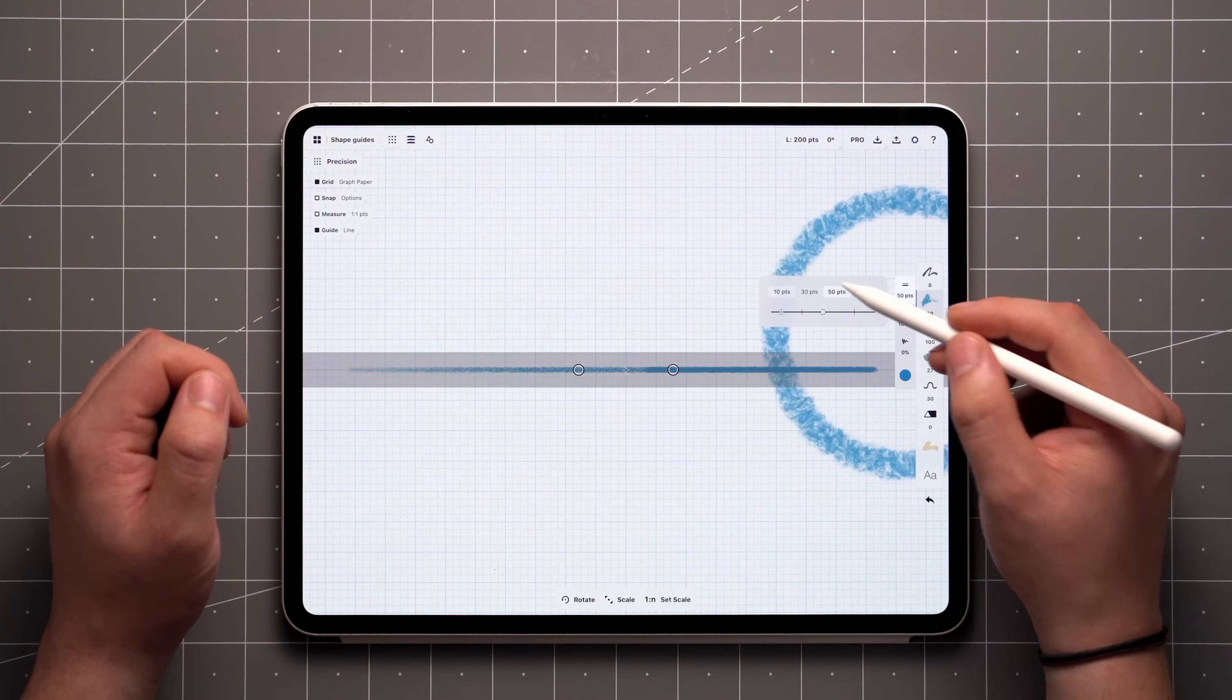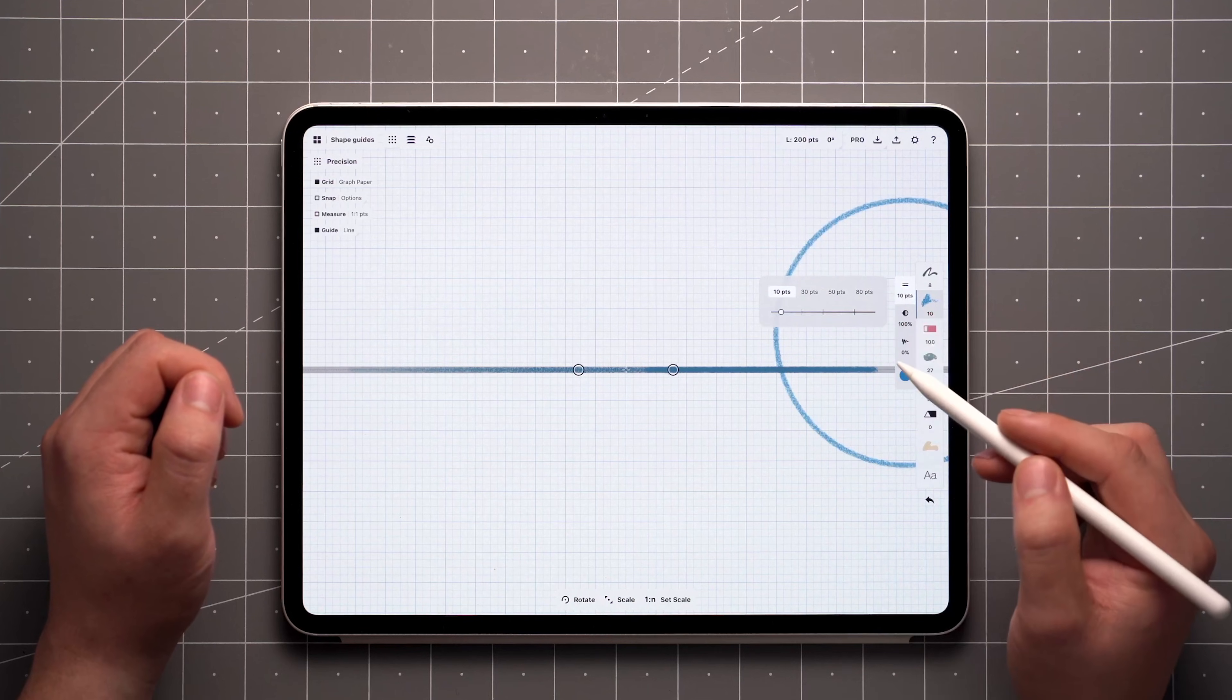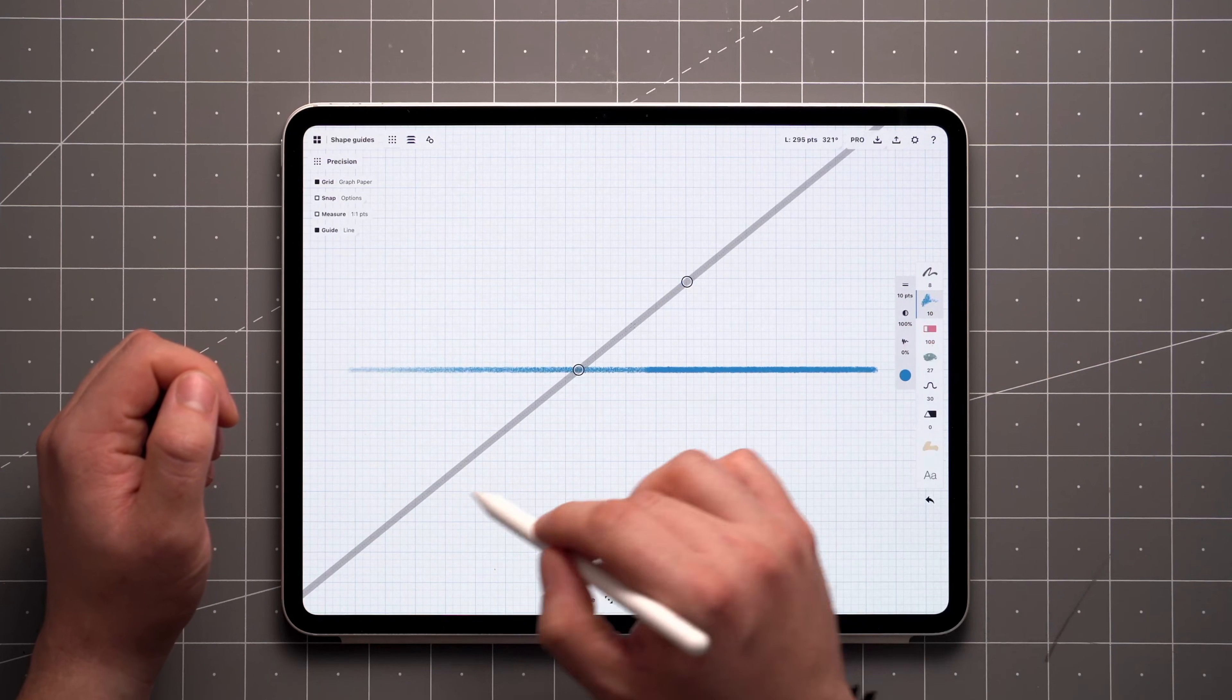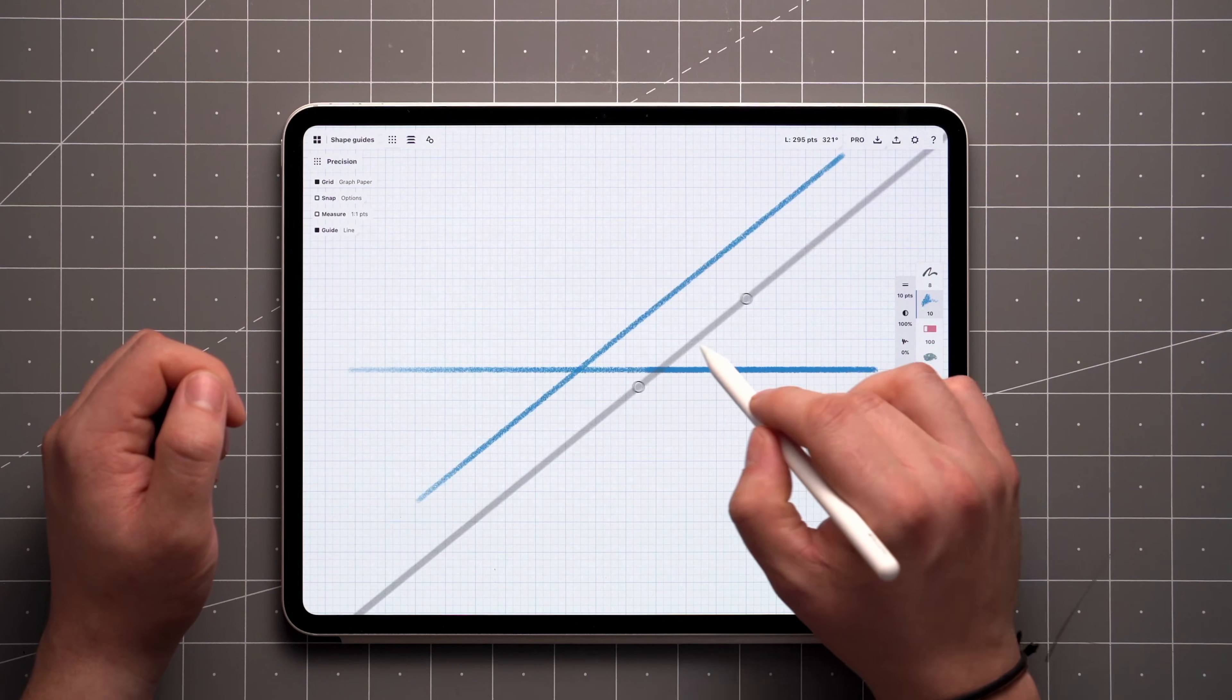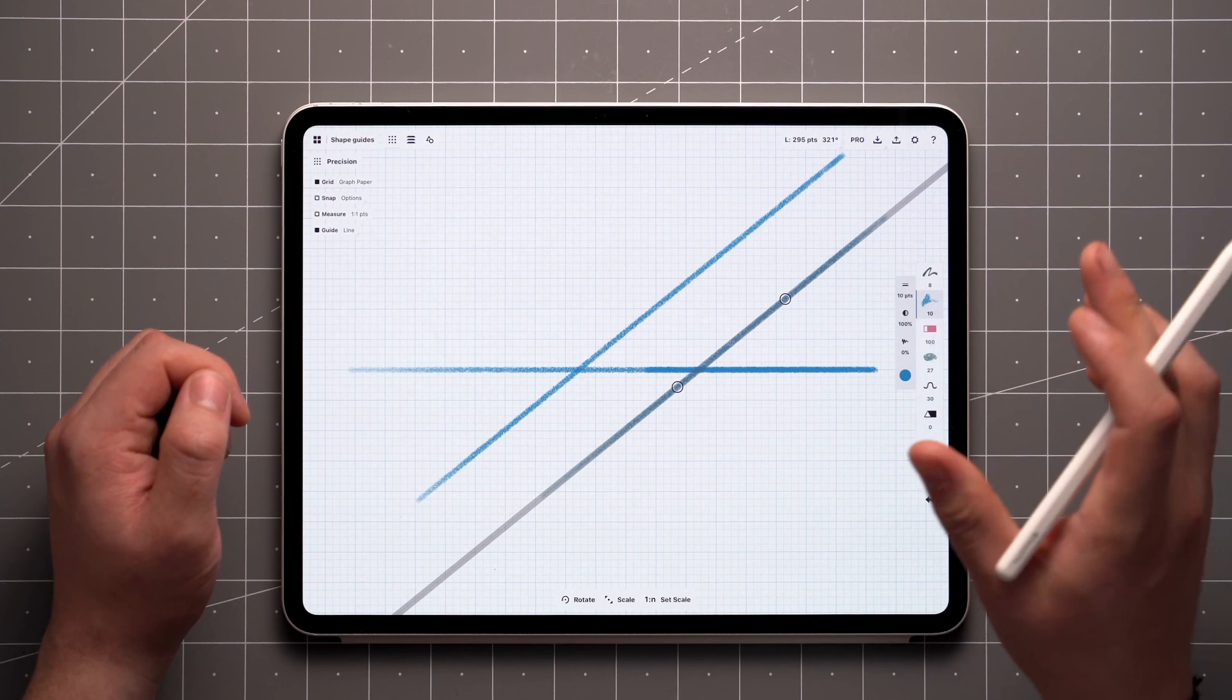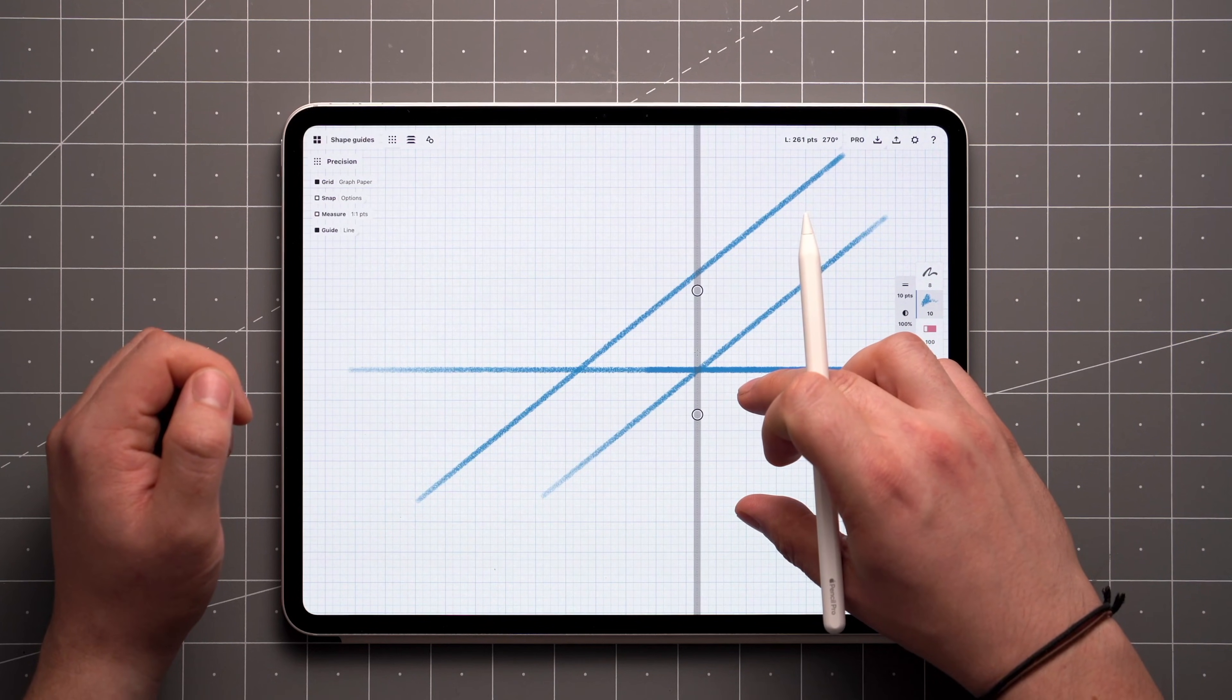The width of your brush is represented by the gray ghosting along the line here. Drag on one of the handles to reorient the Line tool. To reposition it, drag on the crosshair in the middle. You can also use two fingers to adjust, just like with a selected item.